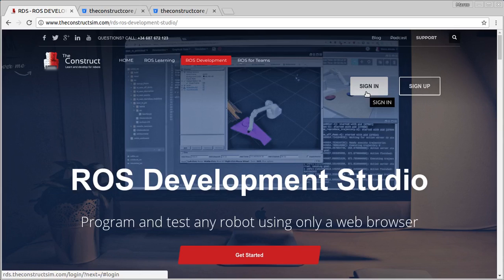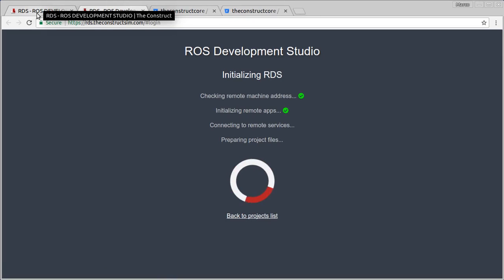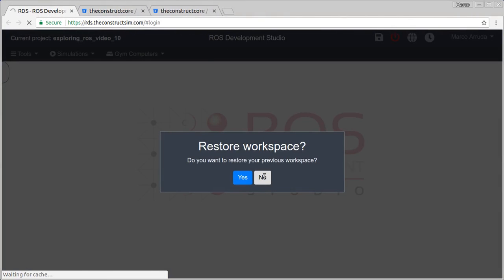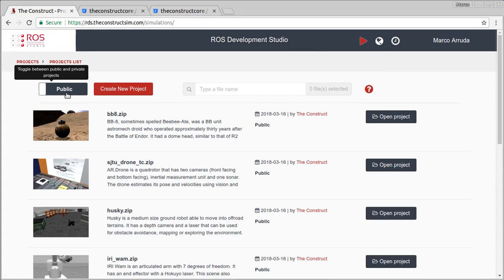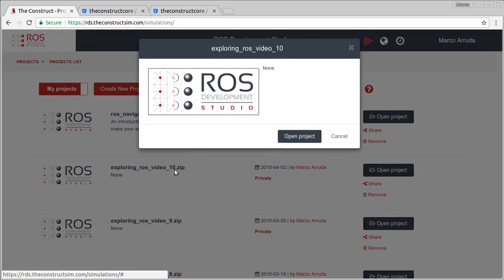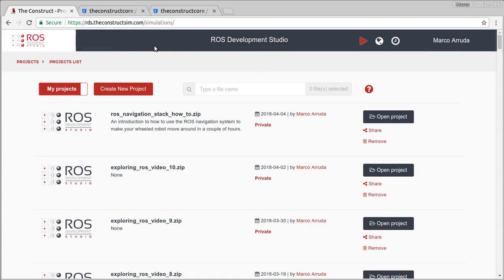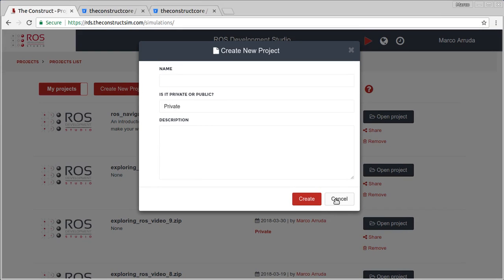As I have my own account I'm going to just do the sign in. After having your account you're going to be able to see this screen — the list of projects. I have the project already created for this video. If you prefer, I can share the project with you — 'Exploring ROS video 10' — you just need to send your email in the comments, or you can also create a new project and clone the repositories we are using to see the simulation.